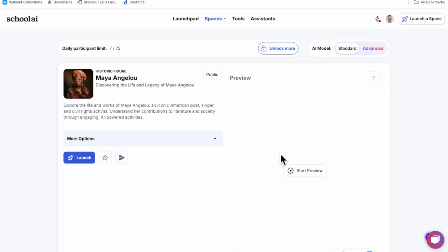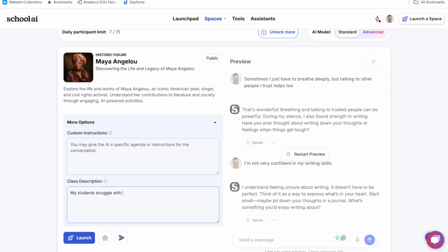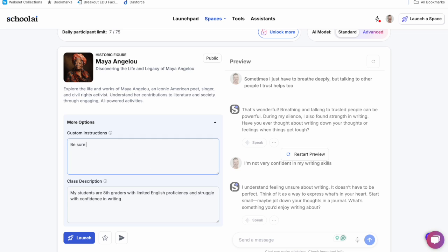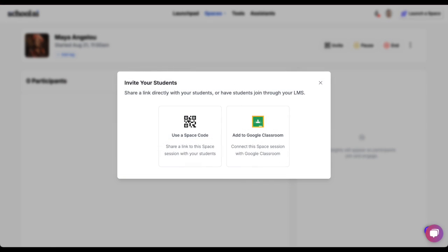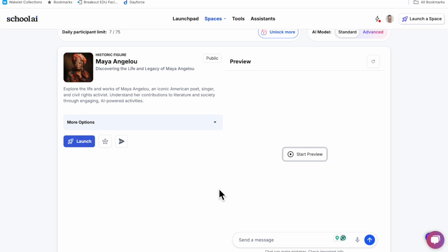Now I can adjust the options to customize the instructions or describe my class, maybe let them know that I have some middle school reluctant readers or multilingual learners. I can click Launch to invite my students to a session via a link or QR code or directly in Google Classroom. That link will remain live even if I leave this screen until I choose to pause or end it later.